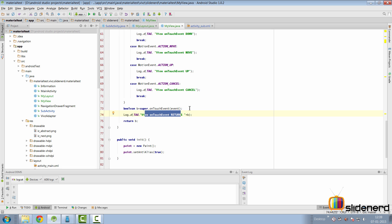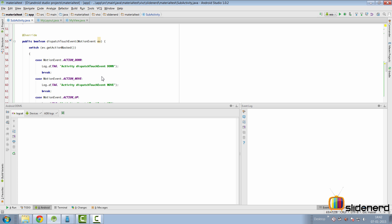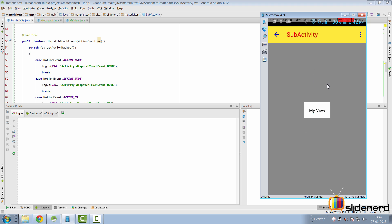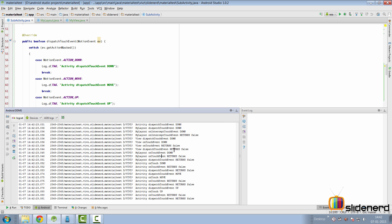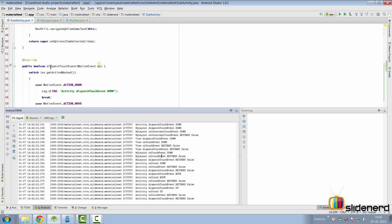Now let's look at what happens when we touch a view and see how events are propagated. Here is my device running with developer settings enabled to show touches and pointers on screen. My custom layout is shown in gray and my custom view is at the center. I'll tap the view once and take a look at everything that gets triggered — this is the touch lifecycle I'm talking about.